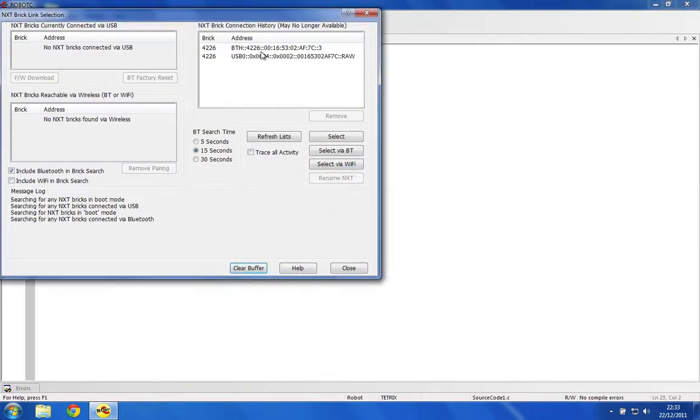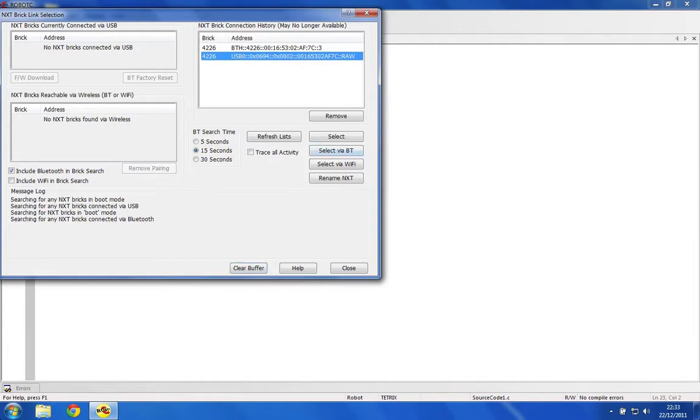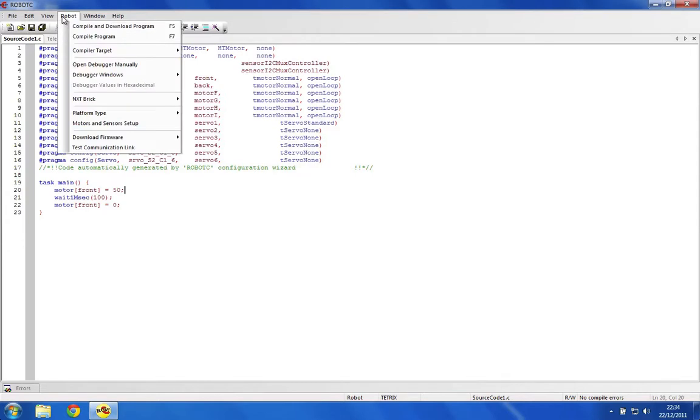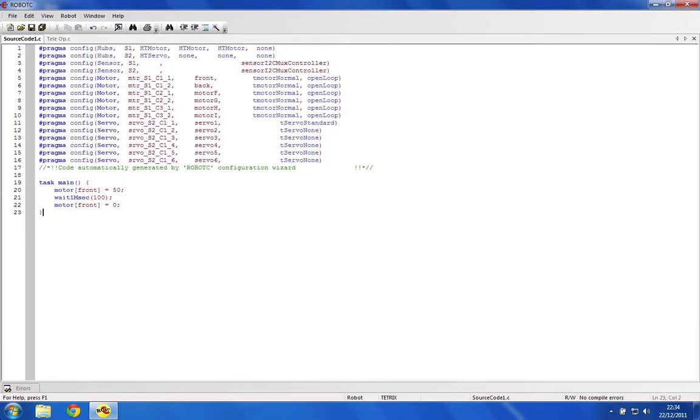It'll pop up USB and the address of it. Then you can go Compile and Download. I'm not going to click it because it's just going to freeze since I'm not actually connected, but it should download it onto your NXT brick. Then you can go ahead and select the program on the NXT and run that.